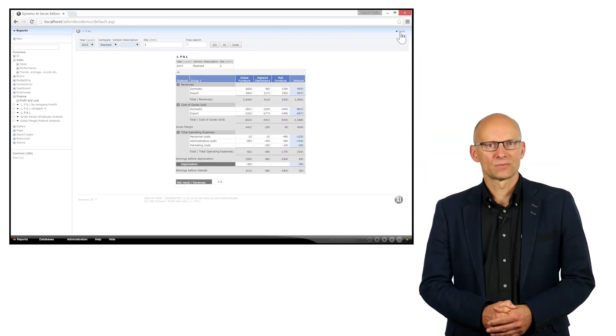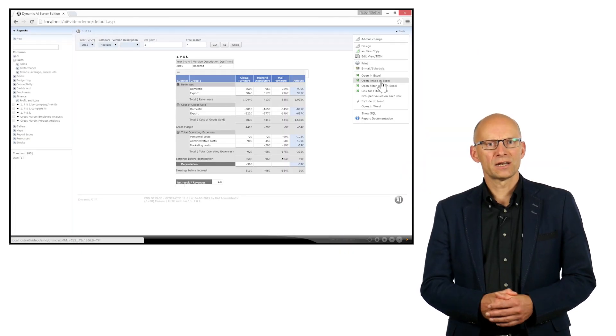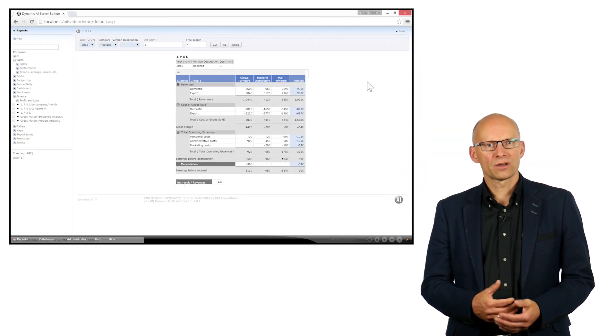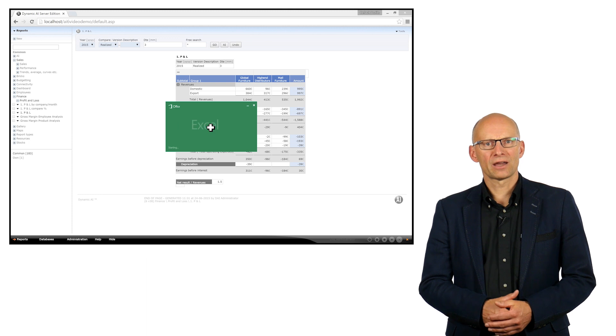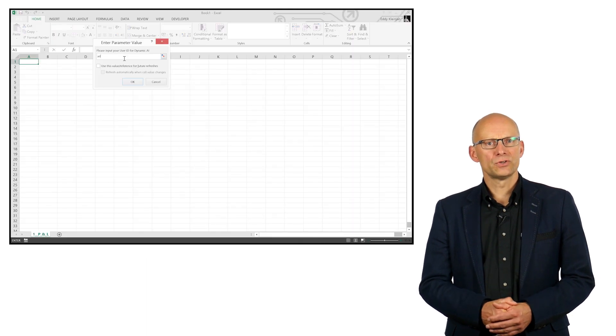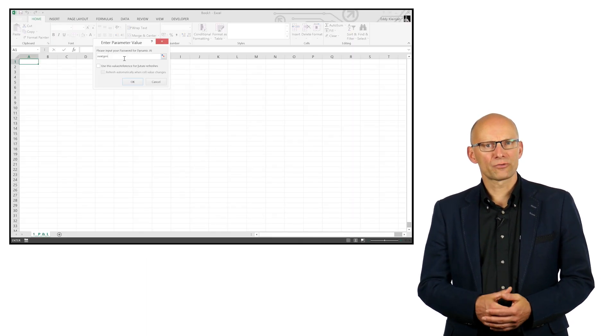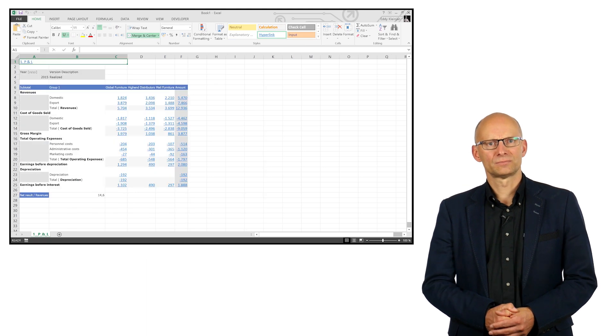Advanced Excel users can also choose to open a Dynamic AI report as a linked data source in Excel, so that they can refresh the data in Excel without starting Dynamic AI. This allows for using Dynamic AI as a data provider in the background in Excel.